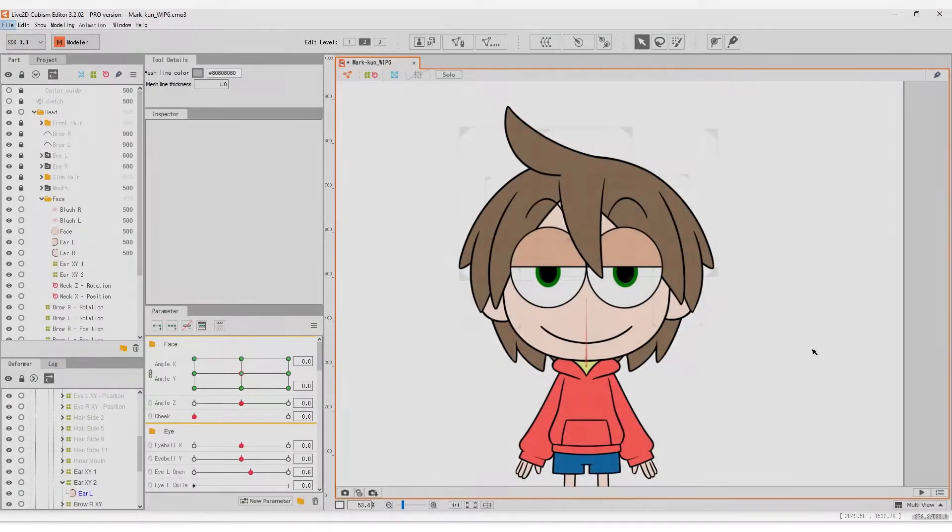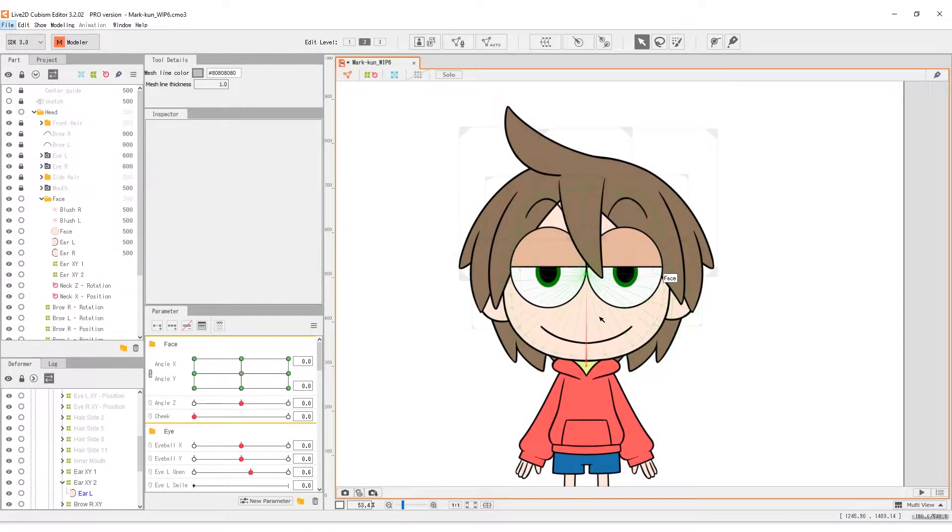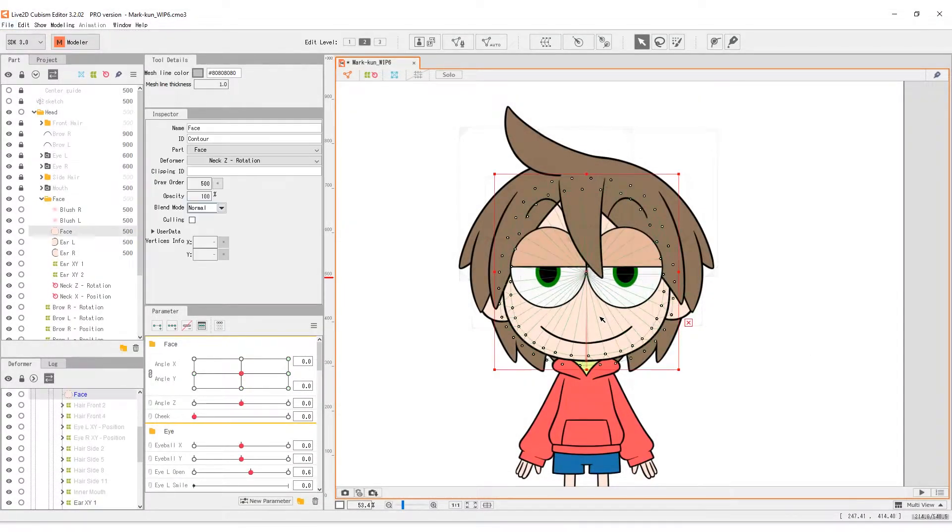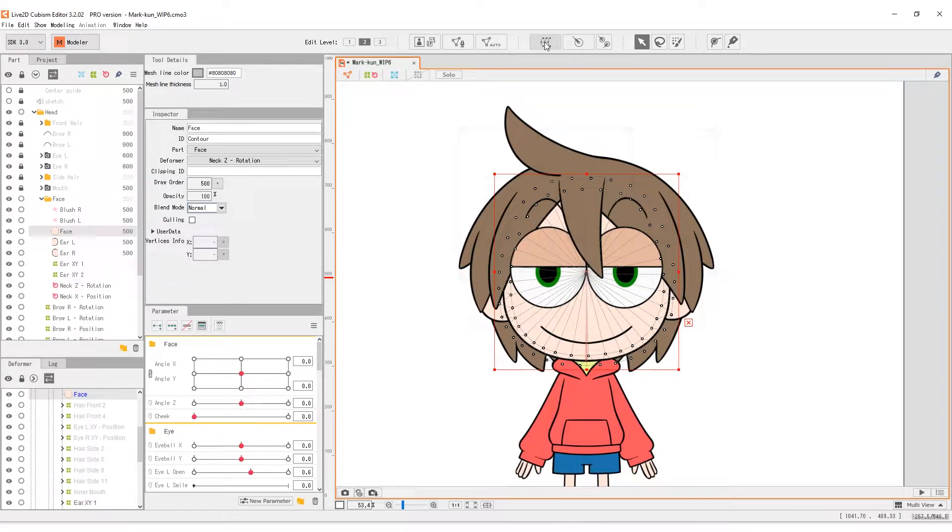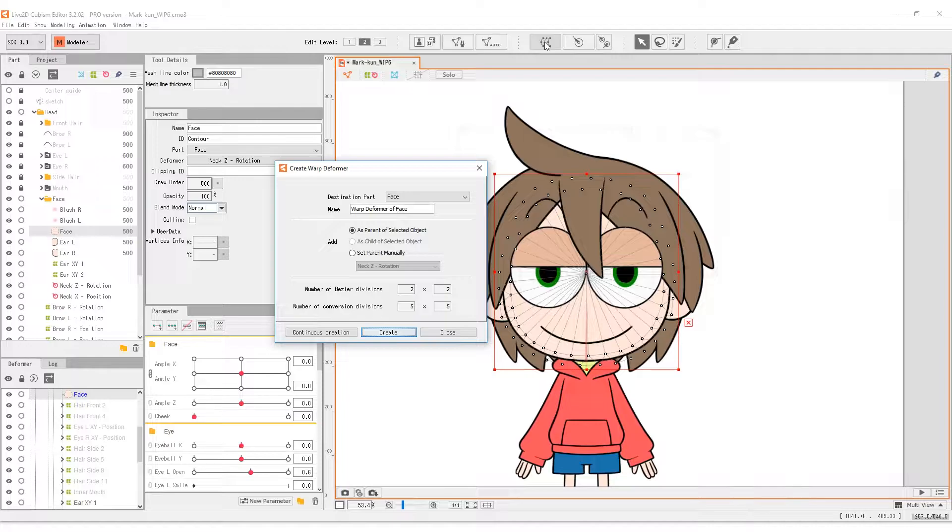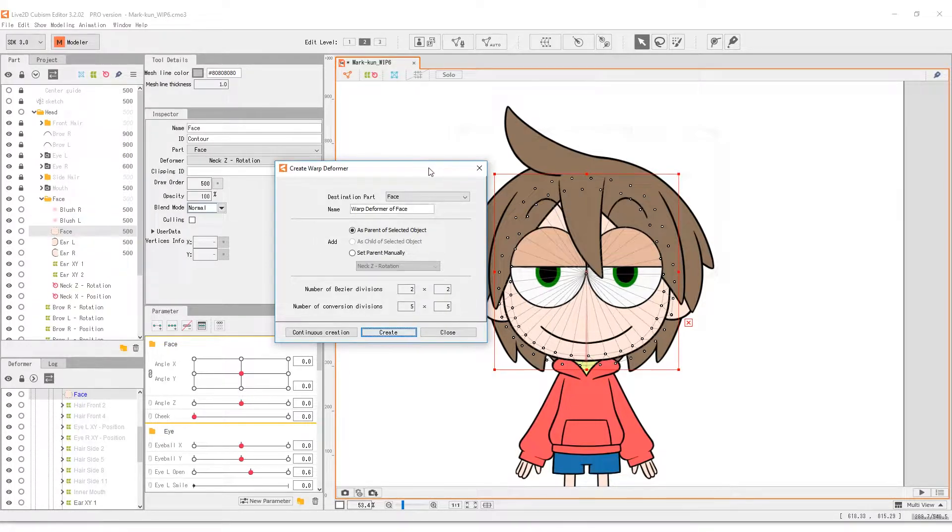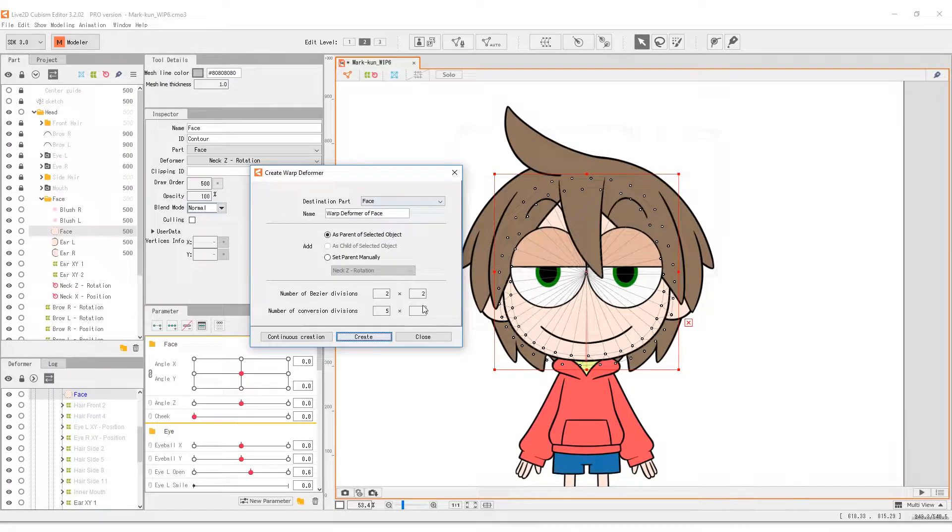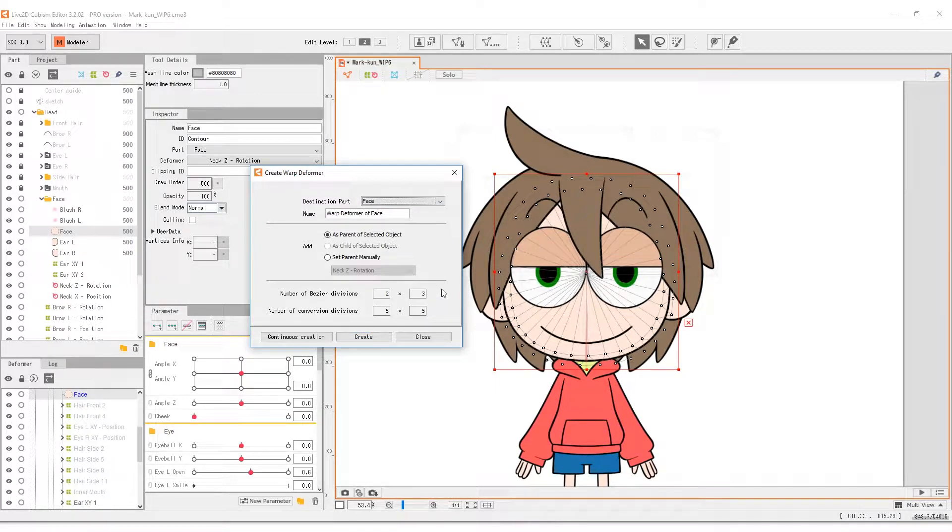This is how we create a deformer. To make a deformer for an object, first select the object, and then click on the deformer button. This is shown with more detail in the previous episode for creating deformers. When we're making movements for the XY operation, choose the warp deformer.